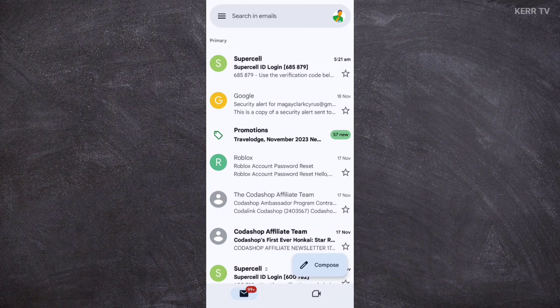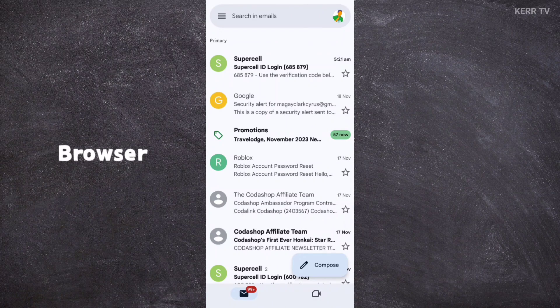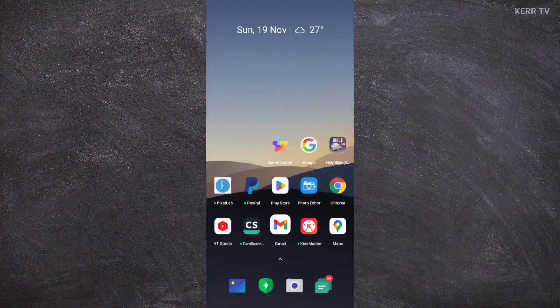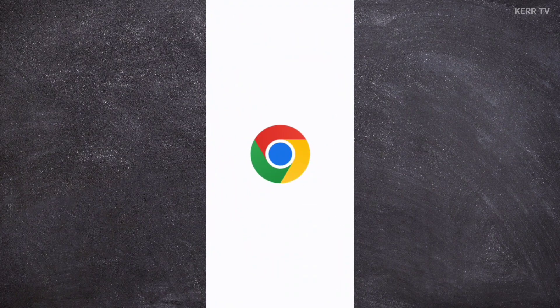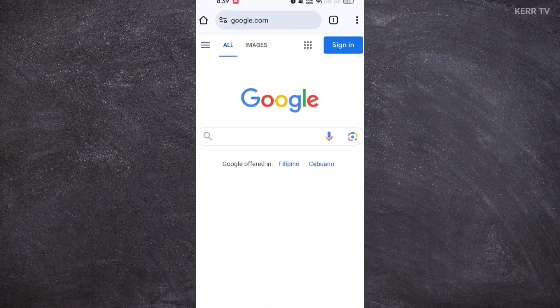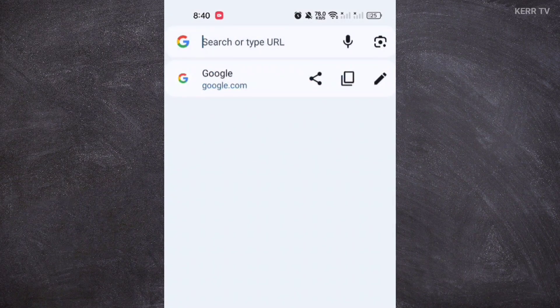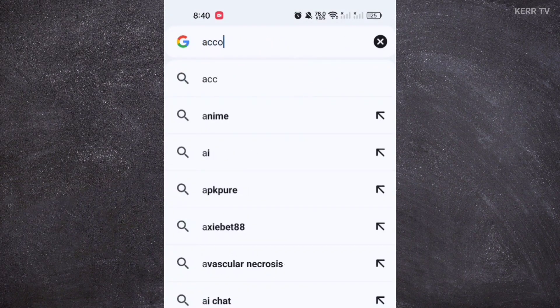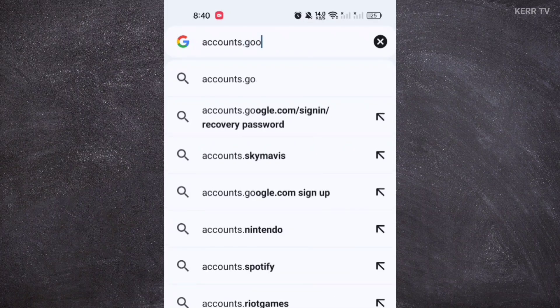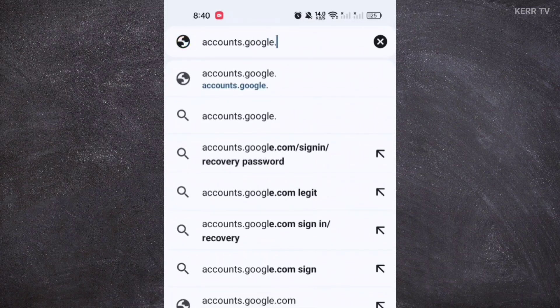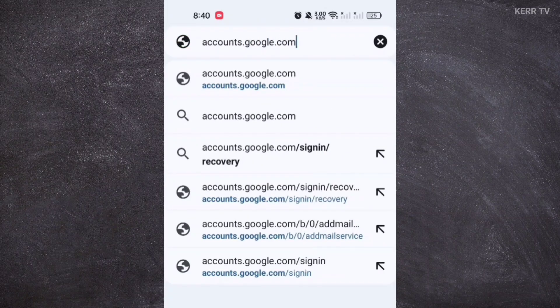To recover or reset the password of your Gmail account, you cannot do it in the Gmail app. You need to open a browser. So let's close the Gmail app and open any browser — let's open Google Chrome. Here in the address bar, go to accounts.google.com and then press go.